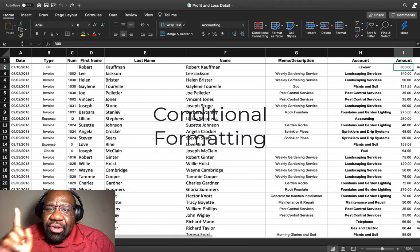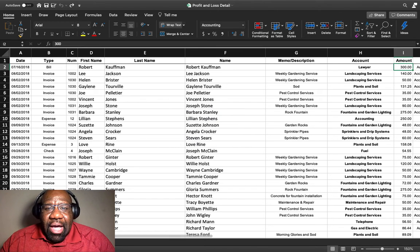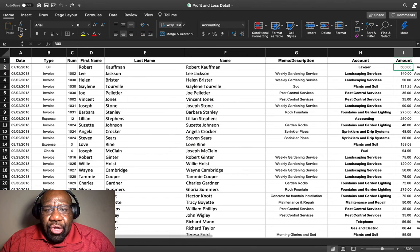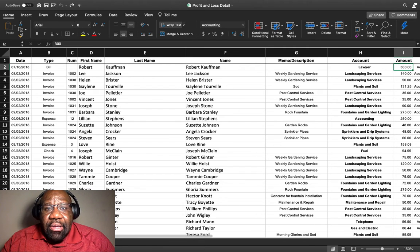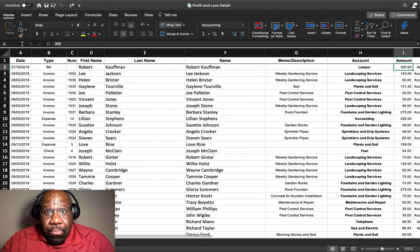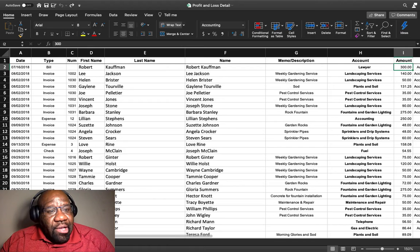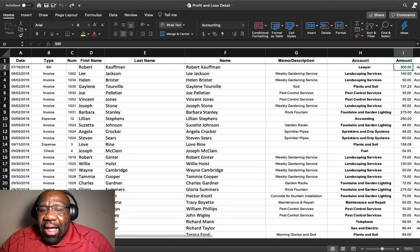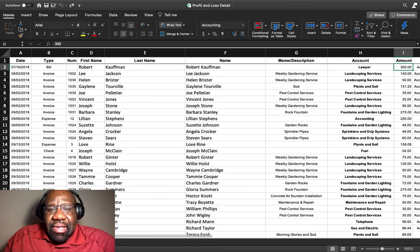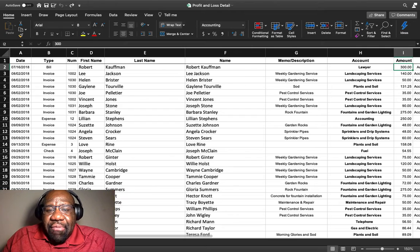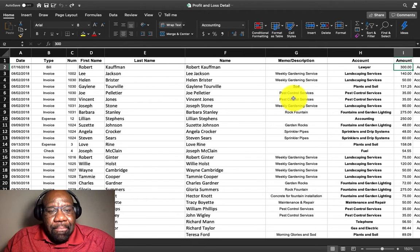Now what the conditional formatting function allows you to do is set rules on a cell or a group of cells. So what I have in front of you is a profit and loss detail spreadsheet.